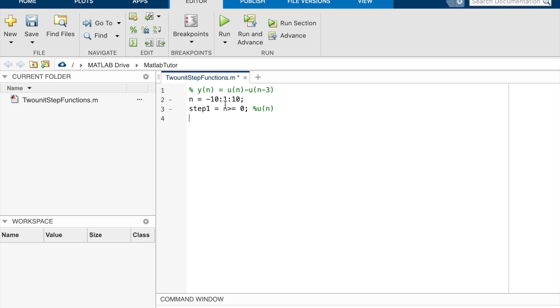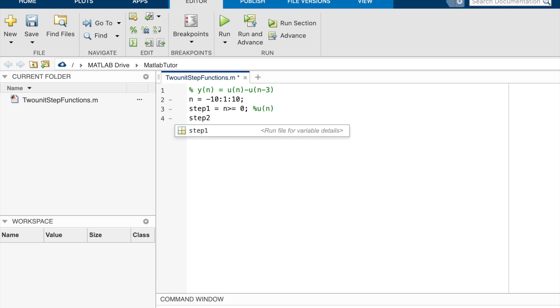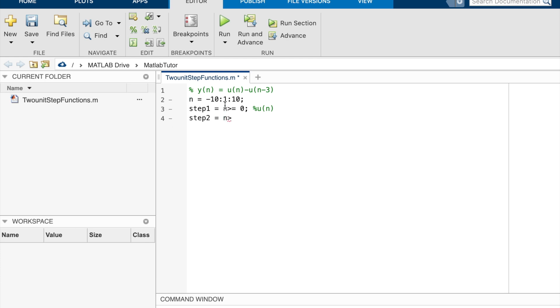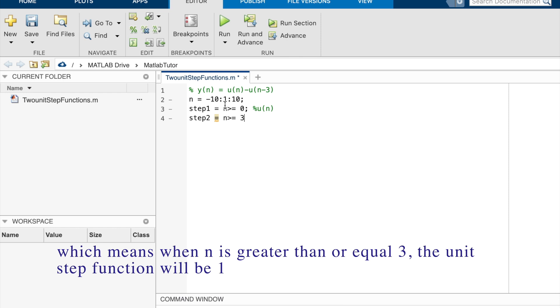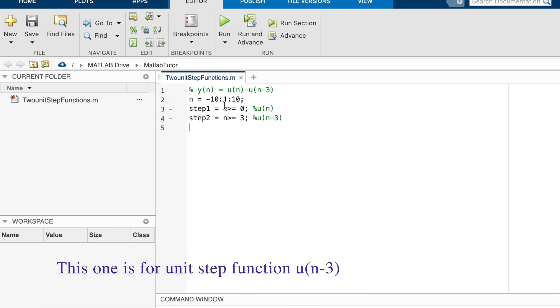Unit step function 2, step 2 equal n greater than or equal 3. Which means when n is greater than or equal 3, the unit step function will be 1. So this one is for un minus 3.